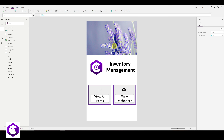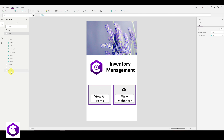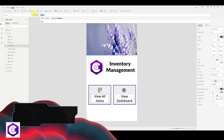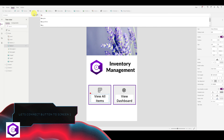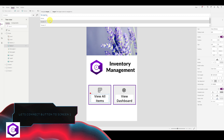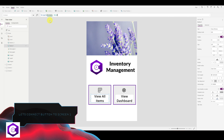Our home screen now has the background image, logo, title, and two tiles. To connect the 'View All Items' button to screen one, click the button and look at the OnSelect property at the top. Type Navigate and set the destination to Screen One with comma None, so the command is: Navigate(ScreenOne, None).